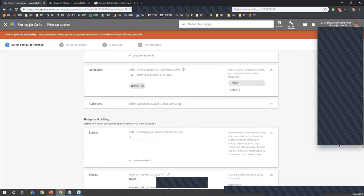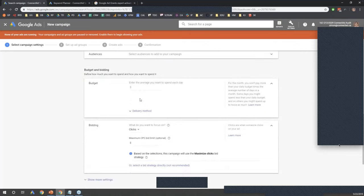Languages you can probably skip — it's usually just English. Now, budget: you want to create one that's $329. Just to explain that — it's a $10,000 per month grant. Google Ads works on a day-to-day basis, so $329 is just $10,000 roughly divided by 30 days. You're going to want to make sure you set your budget to $329 or less when you first apply.